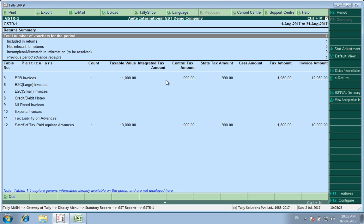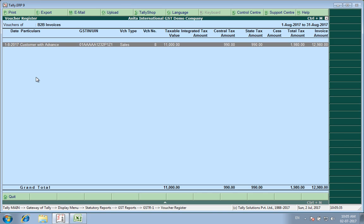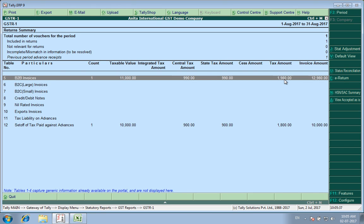Now in this return it is showing me 'previous period advance receipt 1'. Under B2B, I will check the same customer with advance — there is a liability which I have to pay of 1,980. But under 'set off of tax paid against advances', I already paid GST last month of 1,800 rupees. So in this month I will be paying only 180 rupees, which is the difference. This is how we manage advances from our customers in Tally.